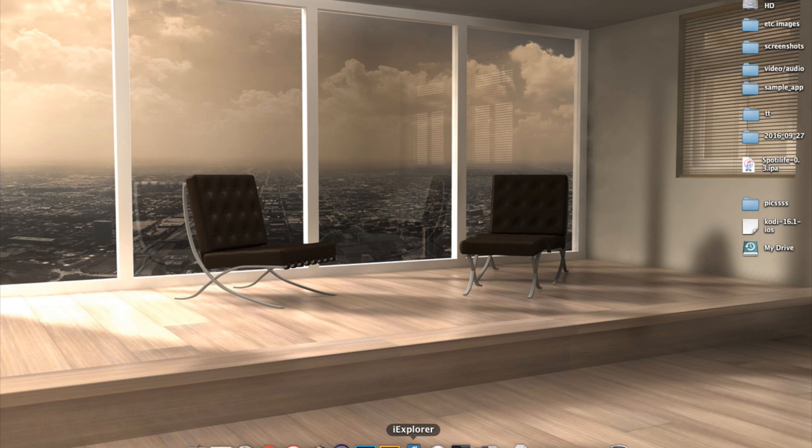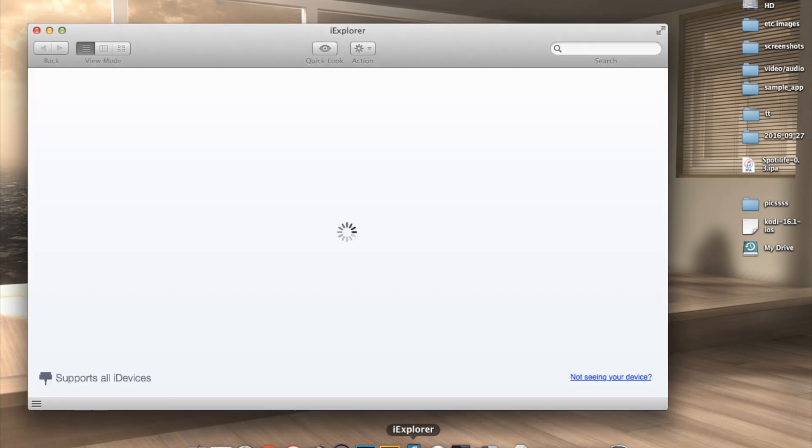Alright so let's go ahead and move on to the second method which is a lot easier and it's done through an application called iExplore.